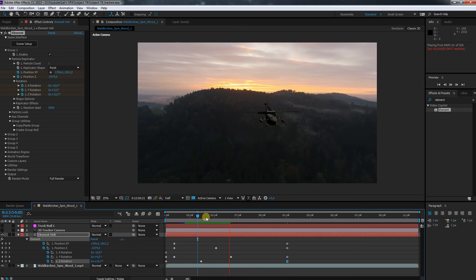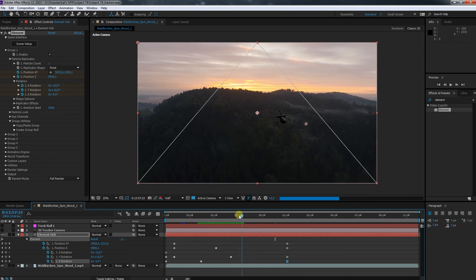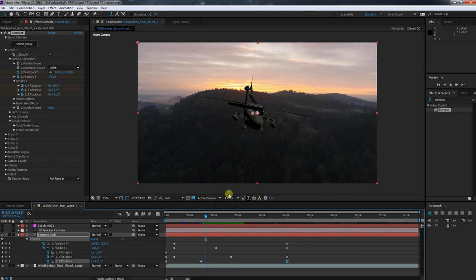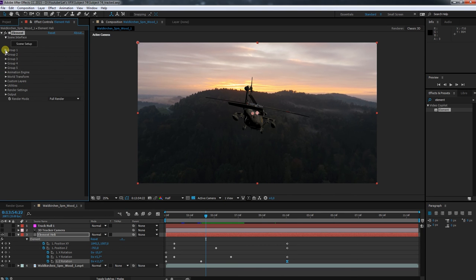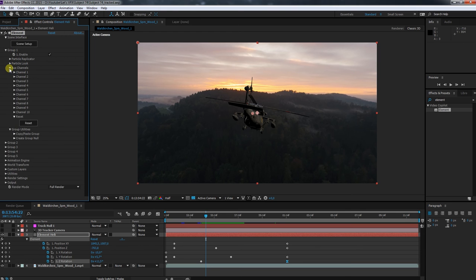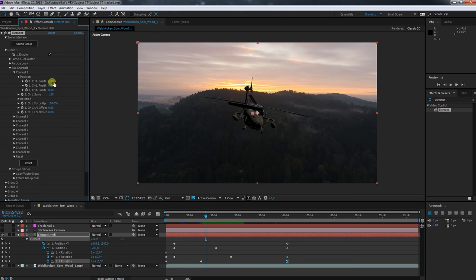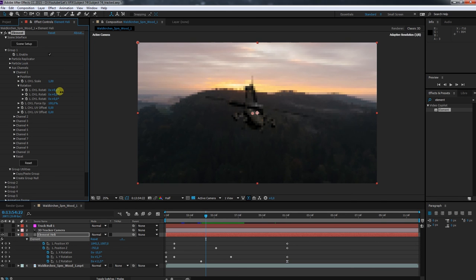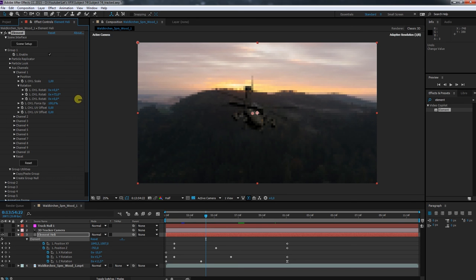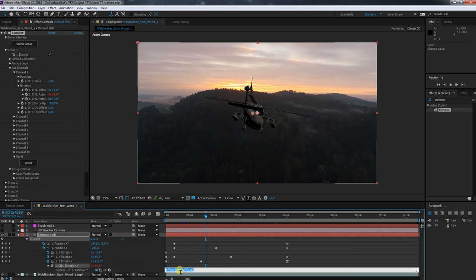I think this is a good start for the flight path. So it's time to animate those propellers. I switch to the aux channels and go into channel 1. Now I have to find the right dimension. I animate the propeller with an expression, and it goes: time multiplied by 1200.